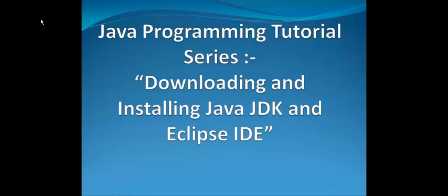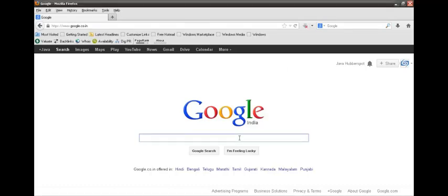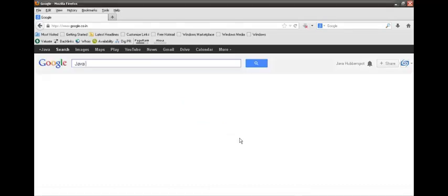So let's move ahead to our web browser to download Java JDK and Eclipse IDE. In the Google search bar, type Java 7 download.